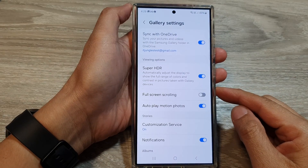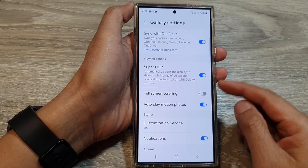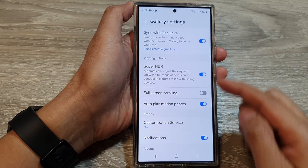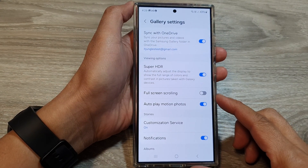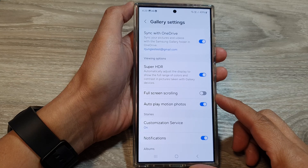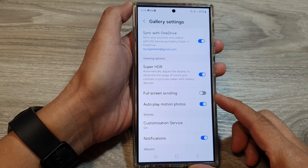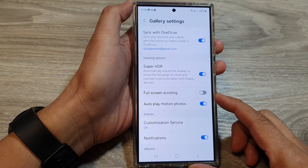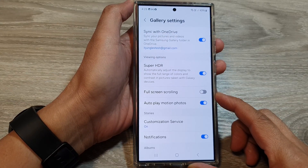How to turn on or turn off picture gallery full screen scrolling on the Samsung Galaxy S24 series.